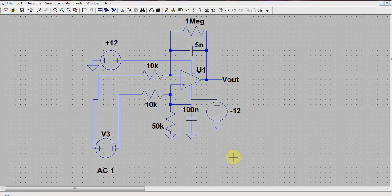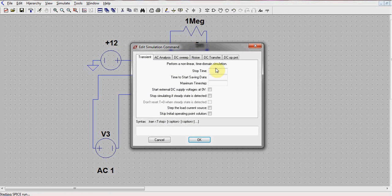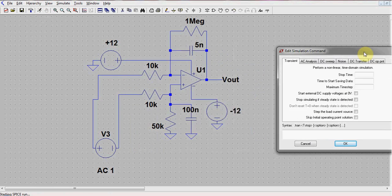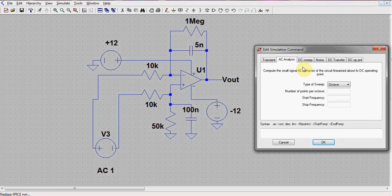Note that the DC value is put as 0. Click OK to finally configure the voltage source. Next, we run the simulation to get the plots. For this, we run an AC analysis and select the type of sweep as decade.